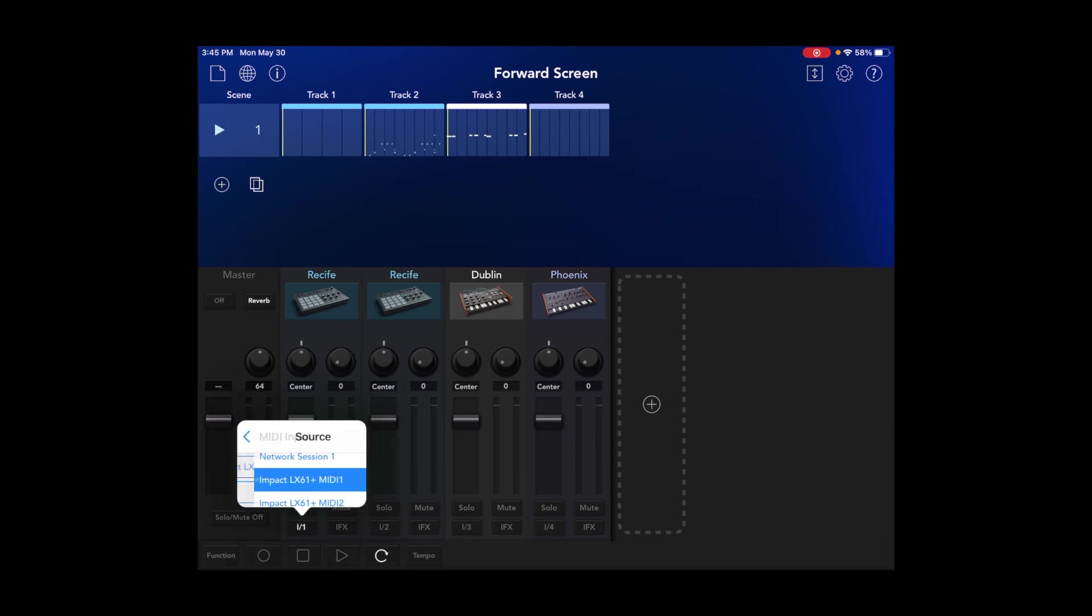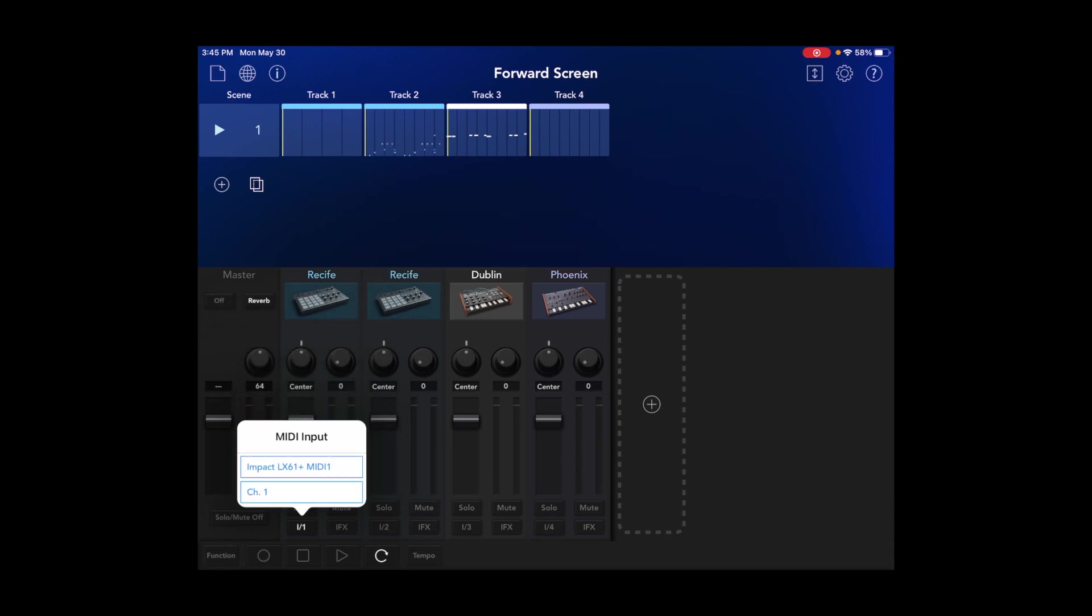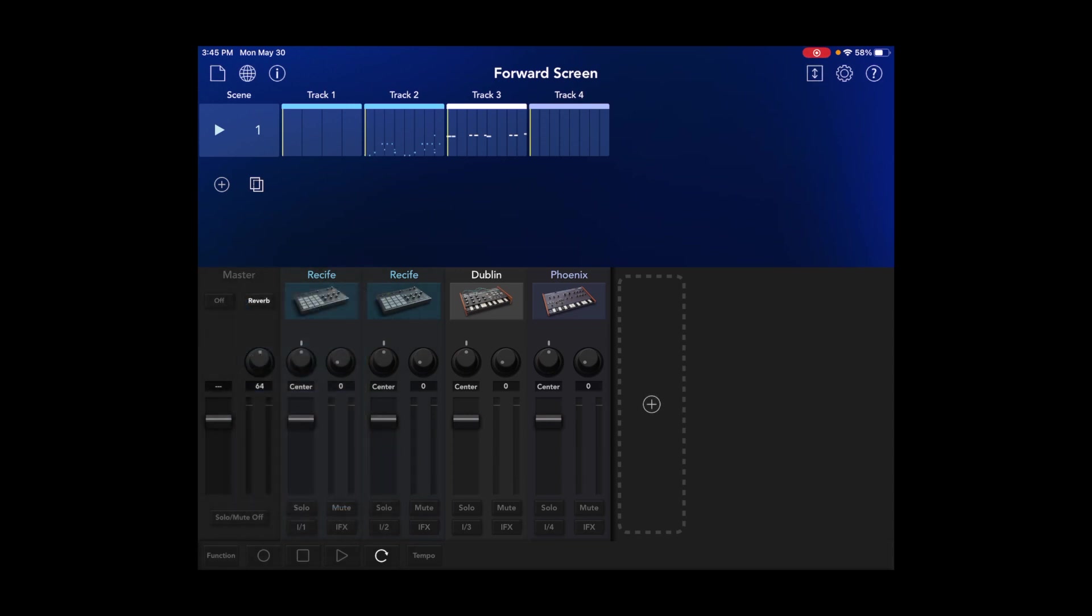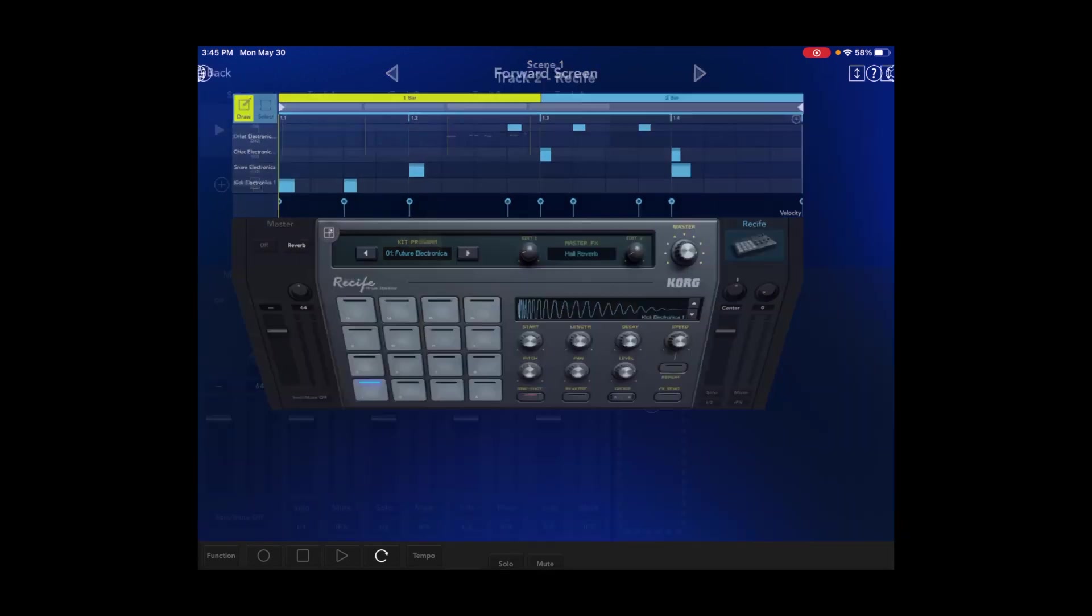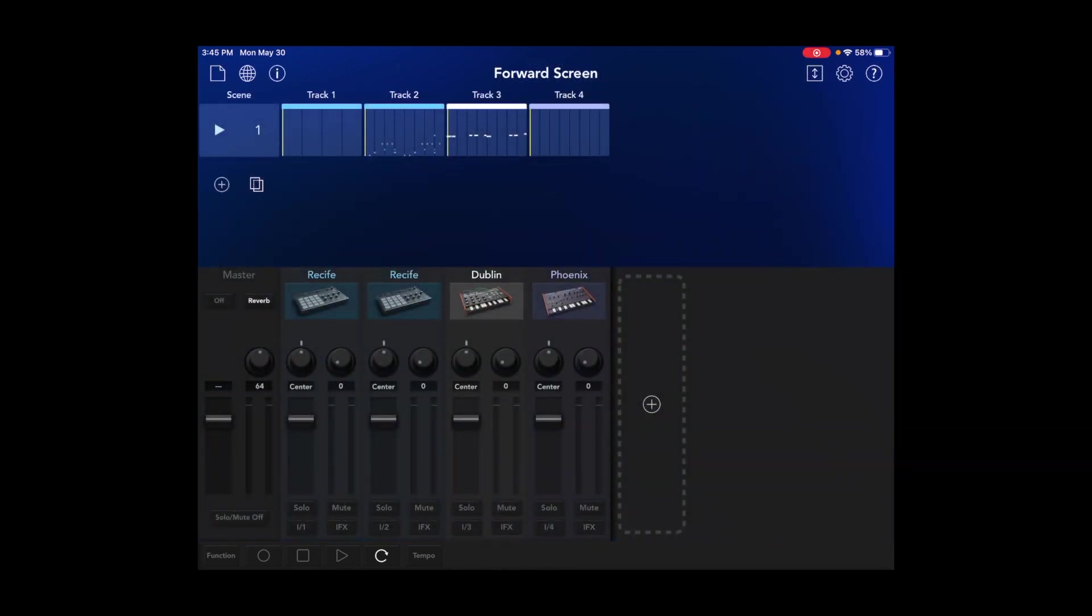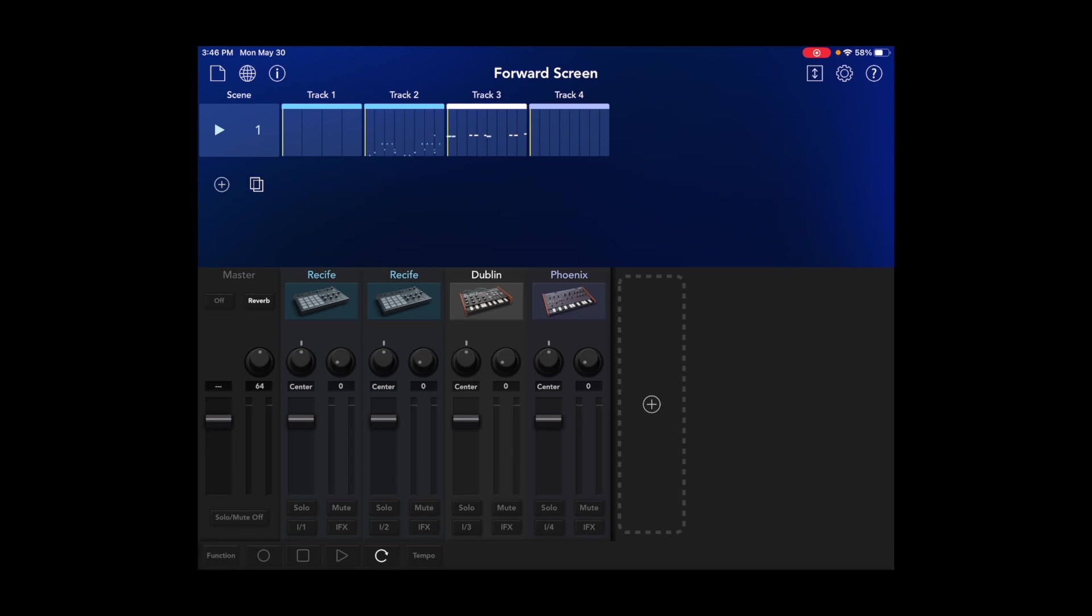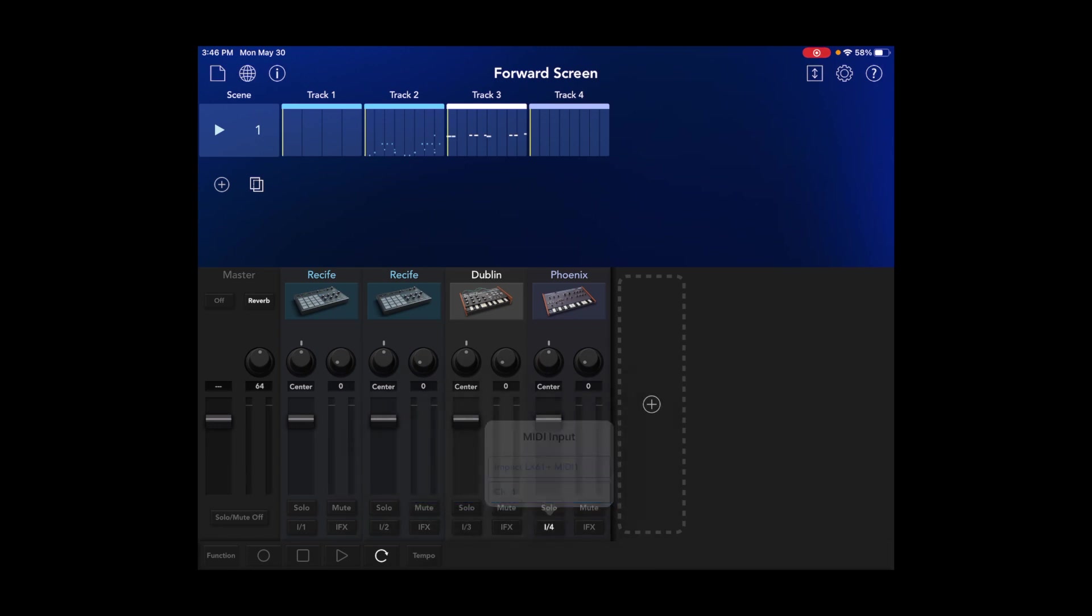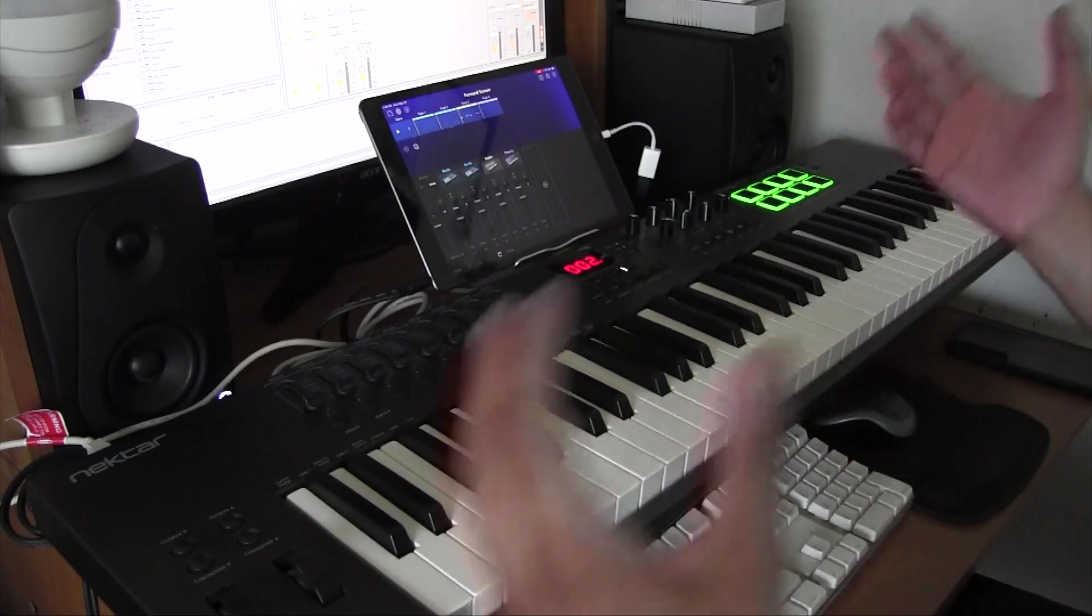You'll want to change that to whatever your MIDI controller is. For me it's the Impact. And then you want to assign it to a MIDI channel. We're going to do channel one for this one and just kind of so on and so forth. So here, second drum machine will be channel two, next one is channel three, and last one is channel four.